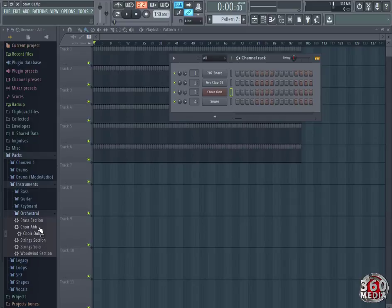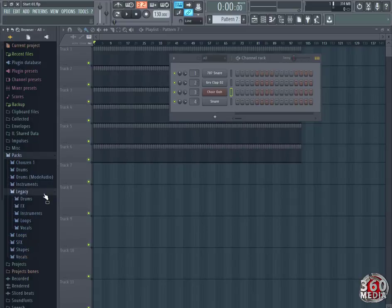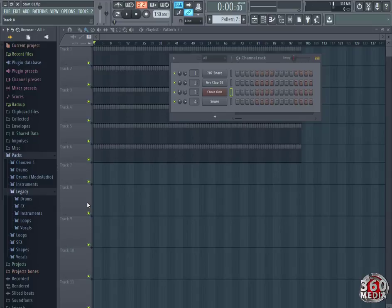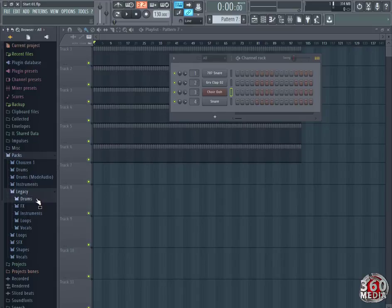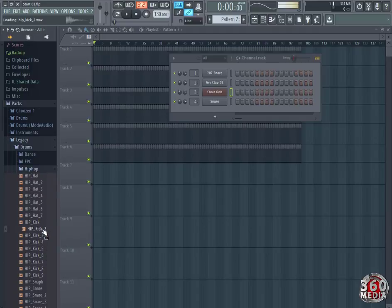We're going to go to legacy. These are the old beats that shipped in from the old version of FL Studio. We're going to go to legacy where we are, we're going to go to drums, we're going to go to hip hop, and we're going to get a kick tool.